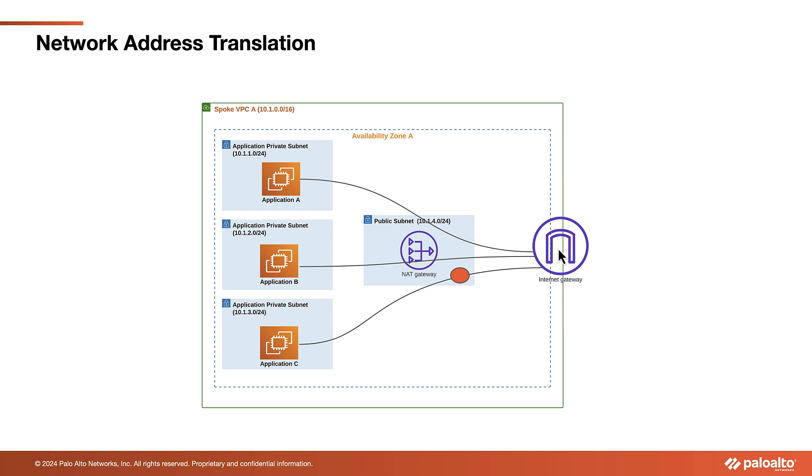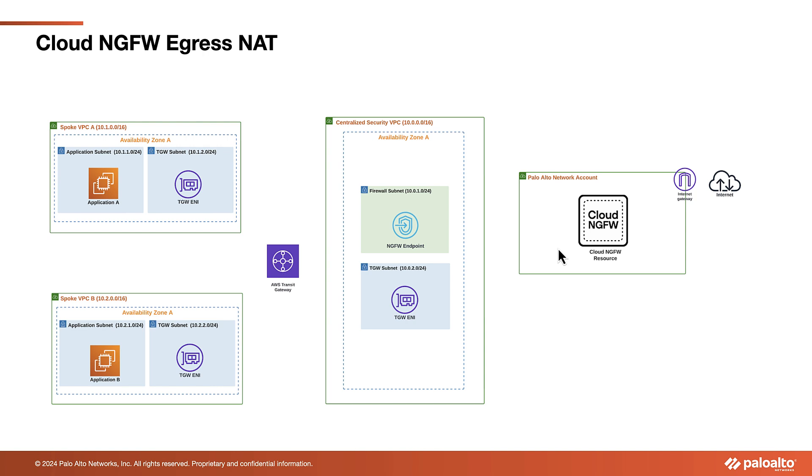With the introduction of the new Egress NAT feature, customers now have two options for implementing Source NAT on outbound traffic to public destinations.